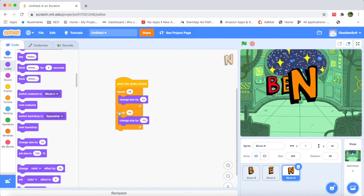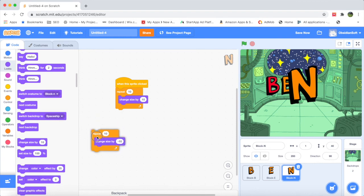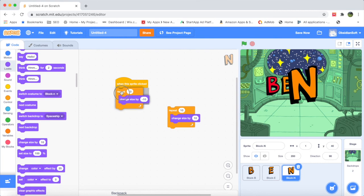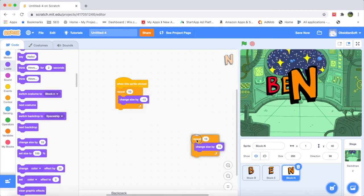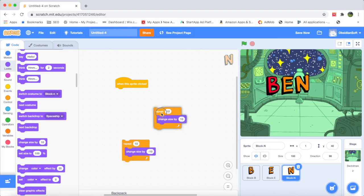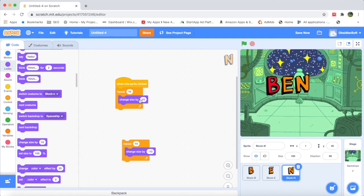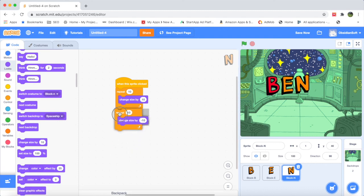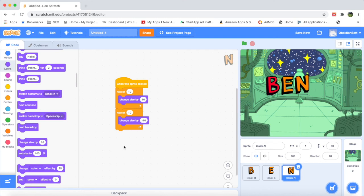To fix this, I'll take away the positive increase-in-size block and just run the decrease once so it comes back to its original size. Now let's put the final code: Repeat 10 times, change size by 10 to increase it in 10 steps, and then decrease its size by minus 10 to bring it back to its previous position.